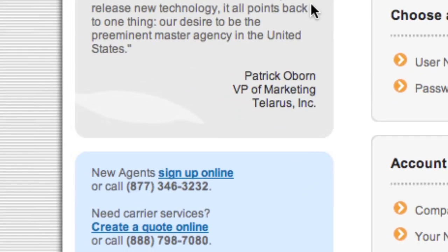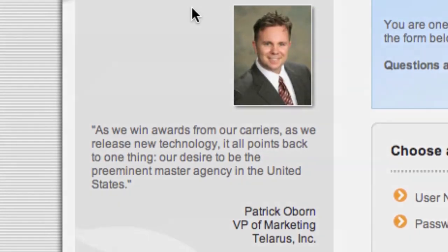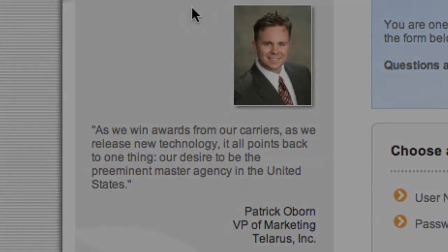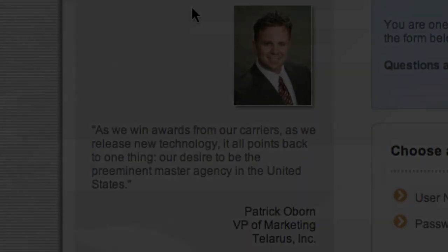This is Patrick O'Bourne, Vice President of Marketing for Talaris. Thank you for watching this video, and we look forward to working with you. Goodbye.